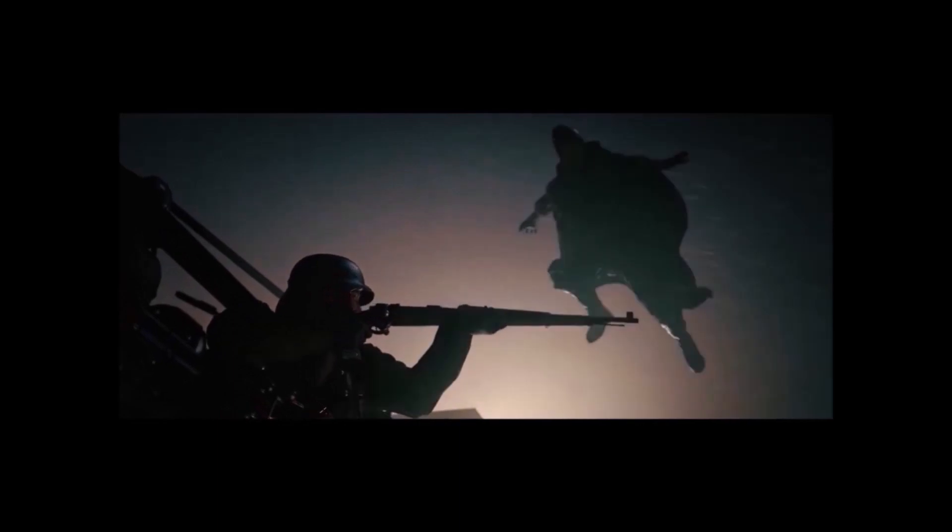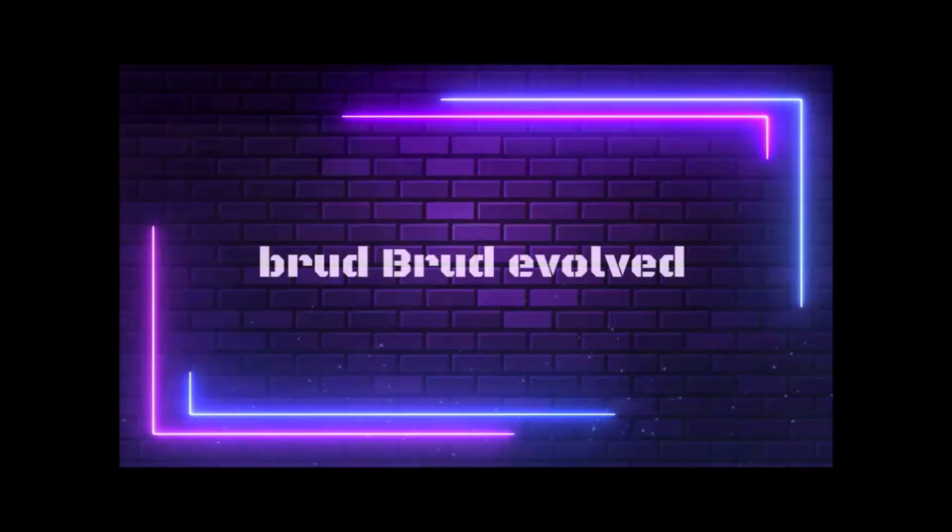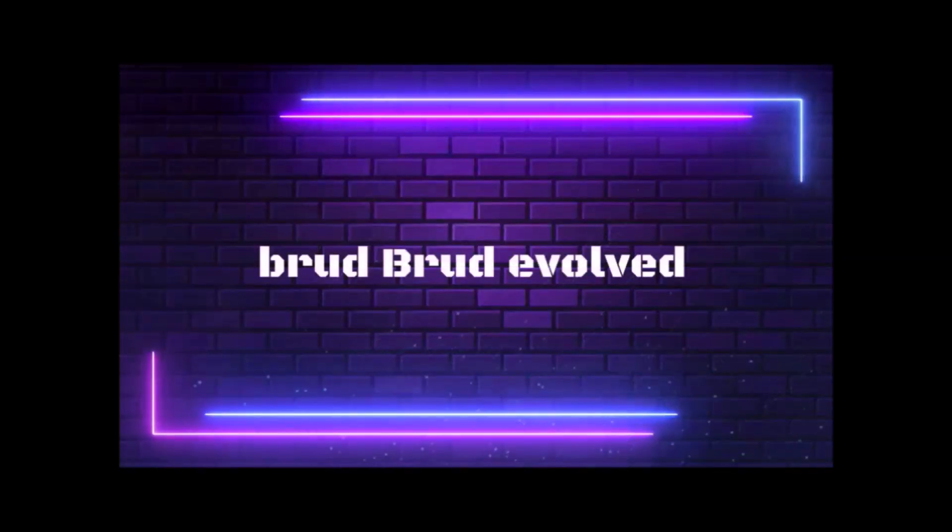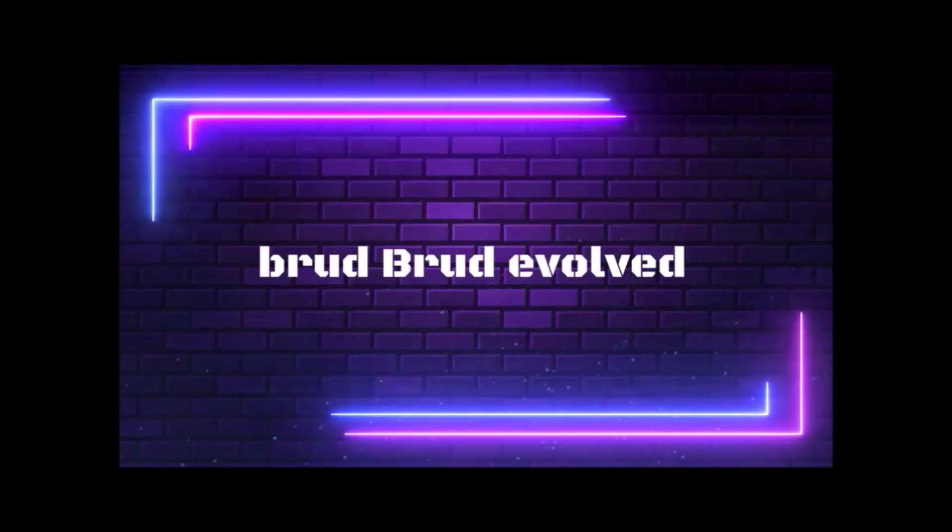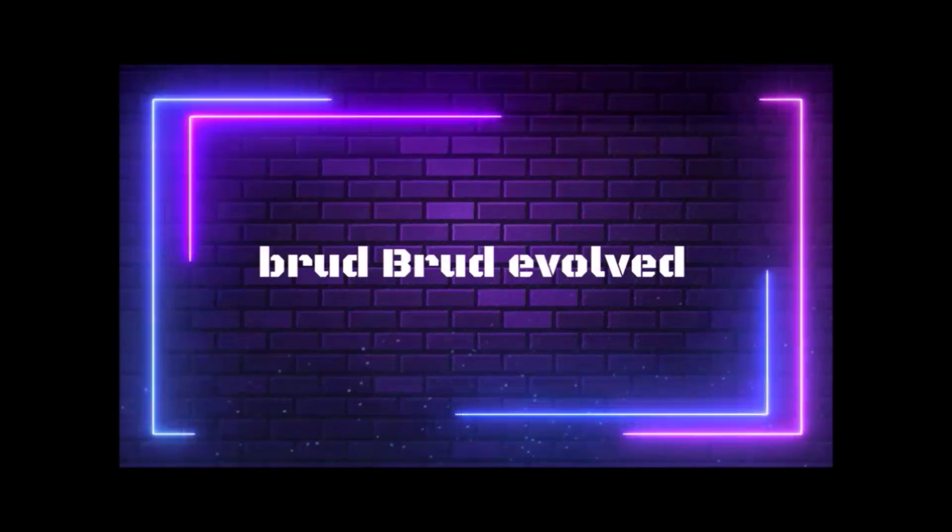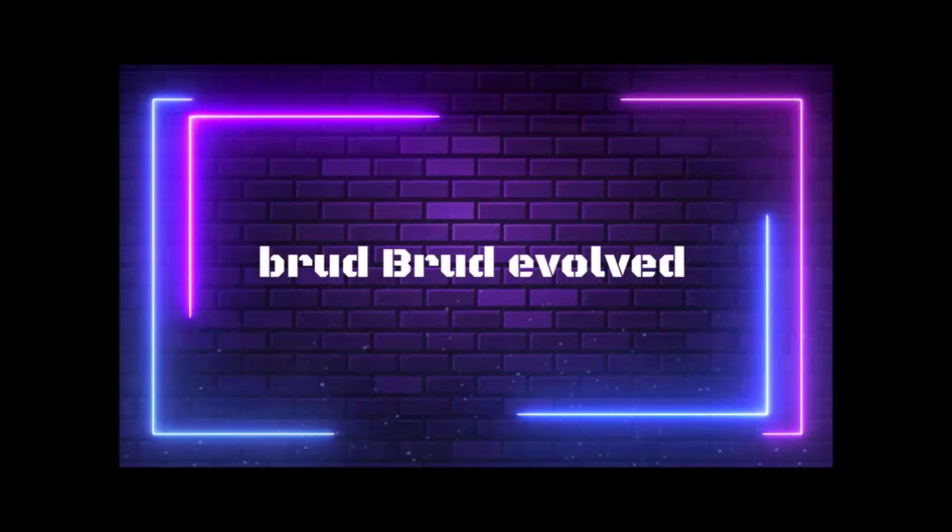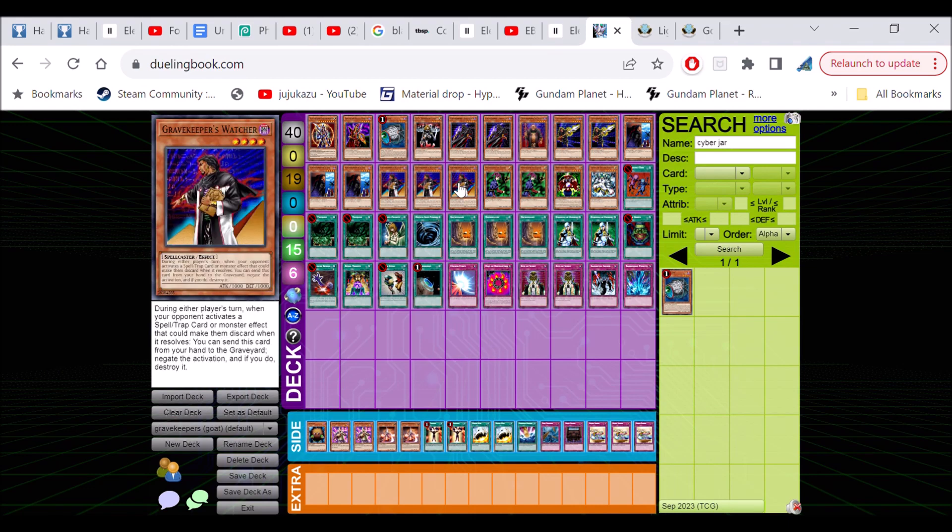Hey guys, it's your boy Brad Brad here bringing you another awesome Yu-Gi-Oh Goat format video. Today we're bringing a deck that I usually think is trash, but we tried doing our own take on it. That's right guys, we got Grave Keepers out here as you can see.